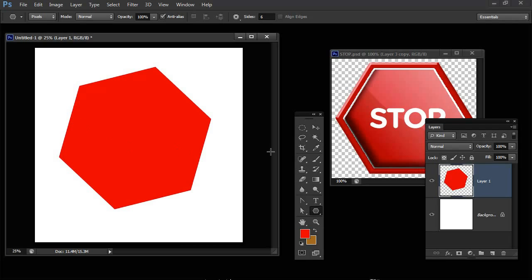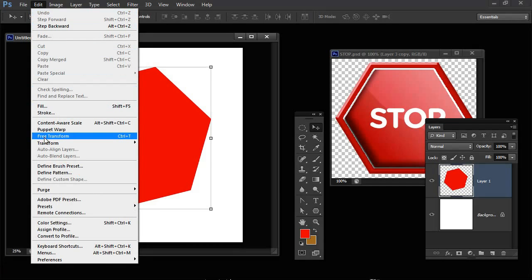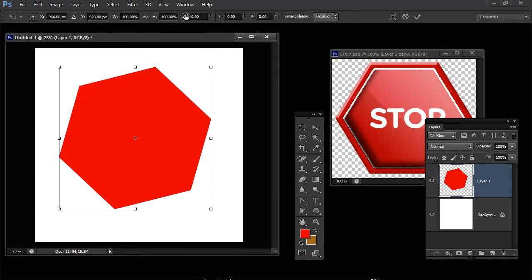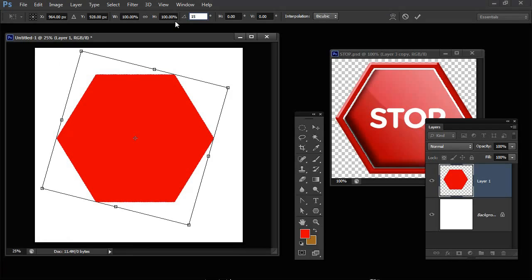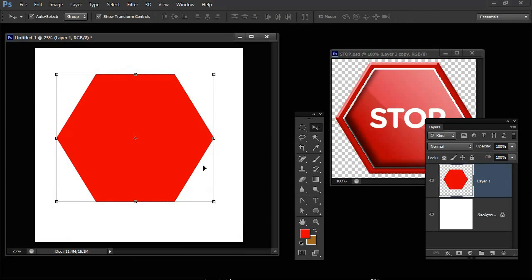As you can see it's not rotated correctly but we can fix that with the Move tool. I'm going to go to Edit Free Transform and I'm just going to rotate it 15 degrees because that's all it needs to be straightened up. So we've got our starting shape now.